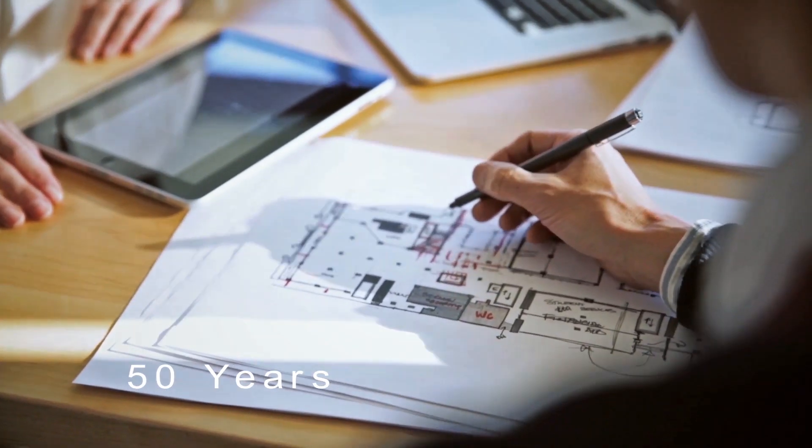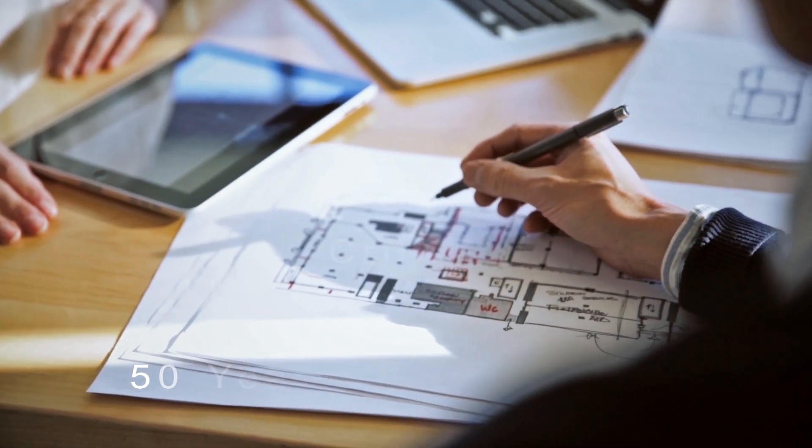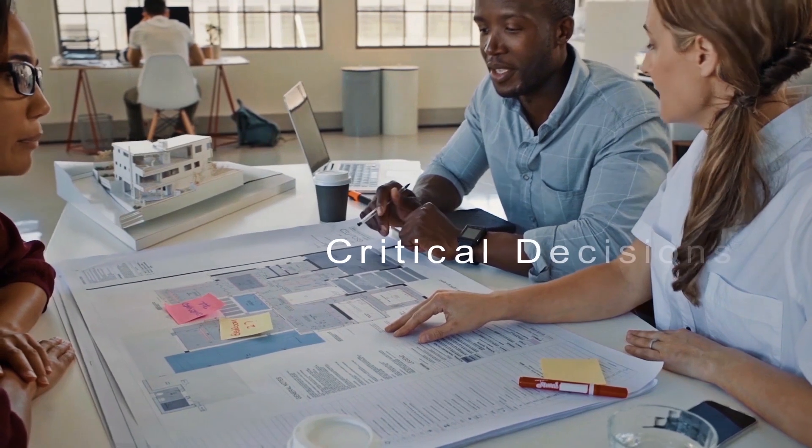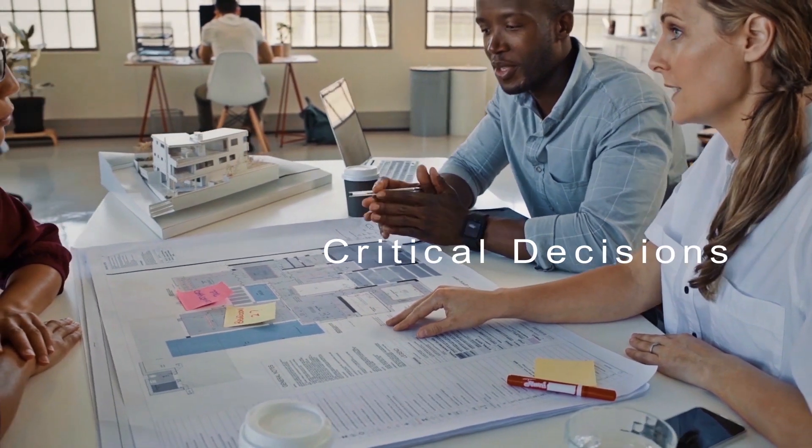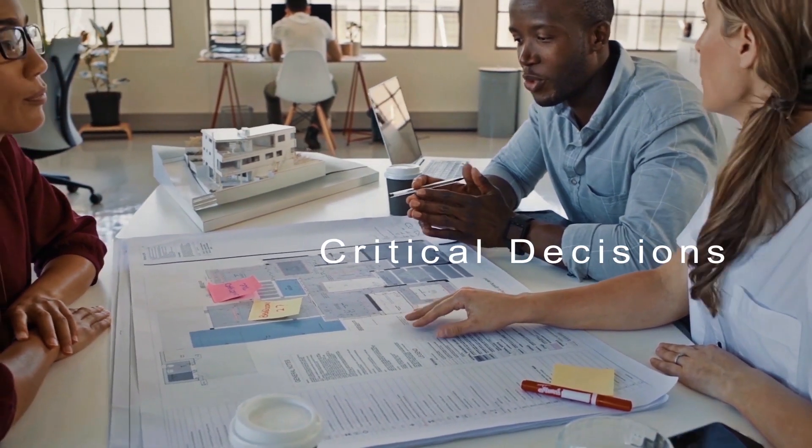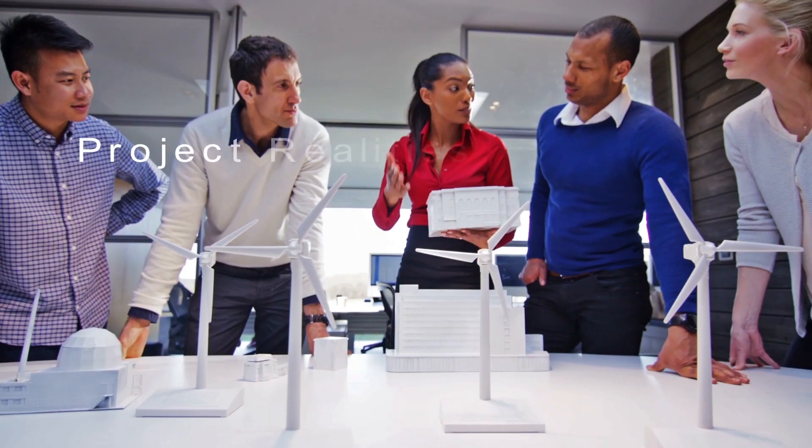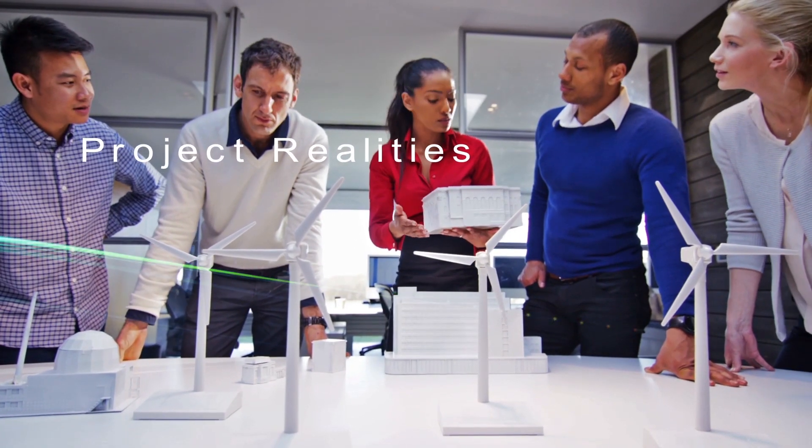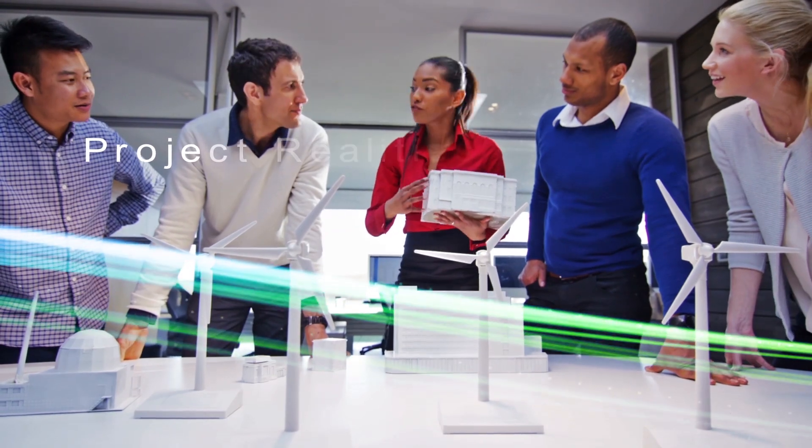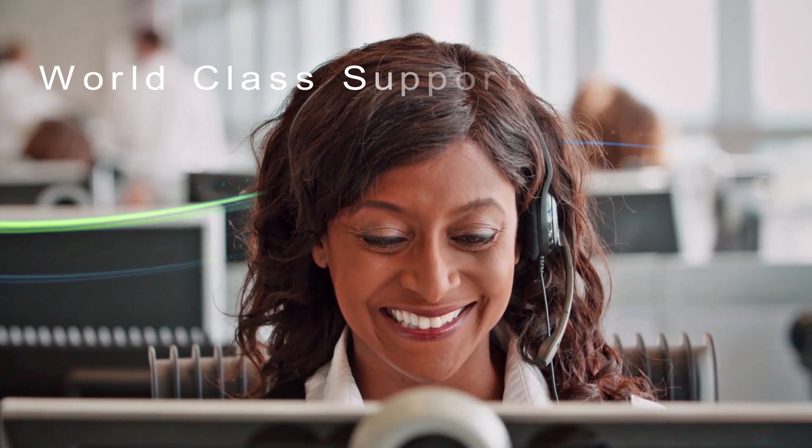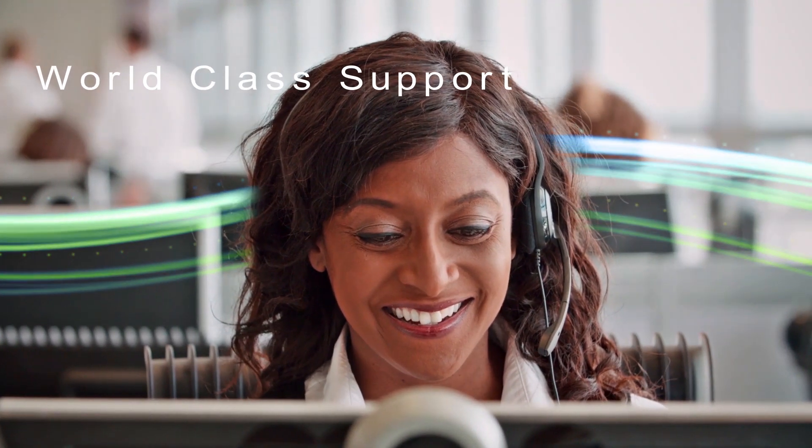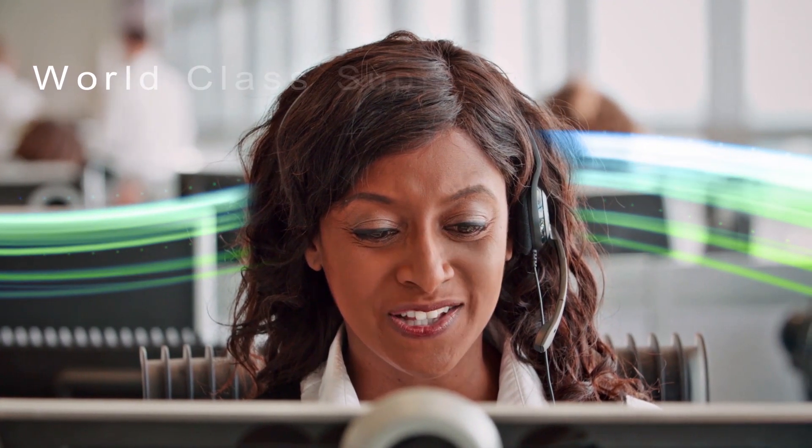For nearly 50 years, you counted on Trace design and analysis software to help you make critical decisions about building design and construction to understand project realities and alternatives. You've counted on our world-class support to help you get the most out of Trace.